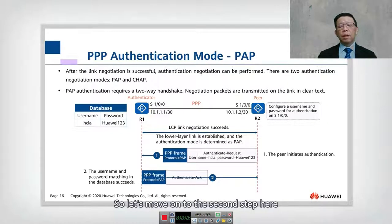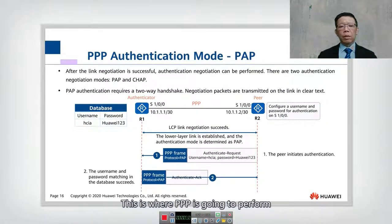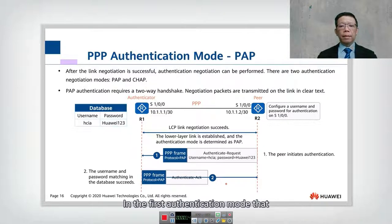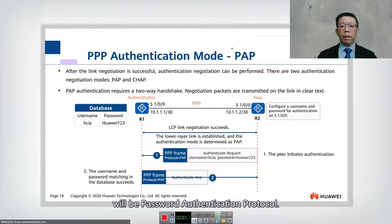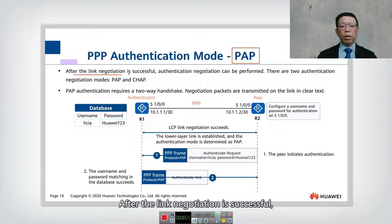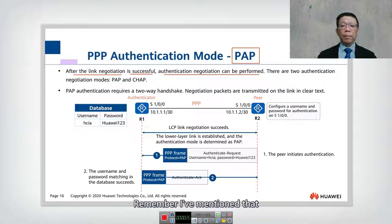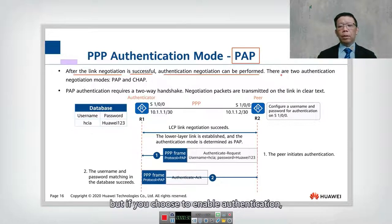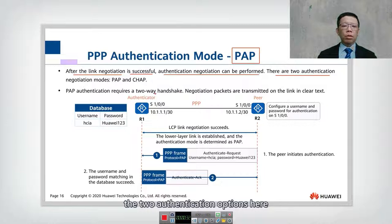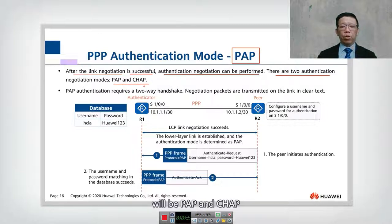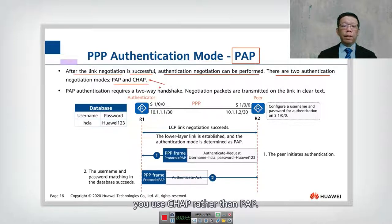Let's move on to the second step, where PPP is going to perform authentication. The first authentication mode we are going to learn will be PAP — Password Authentication Protocol — after the link negotiation is successful. Authentication negotiation can then perform. Remember, authentication is optional, but if you choose to enable it, the two authentication options are PAP and CHAP, and we highly recommend that you use CHAP rather than PAP.